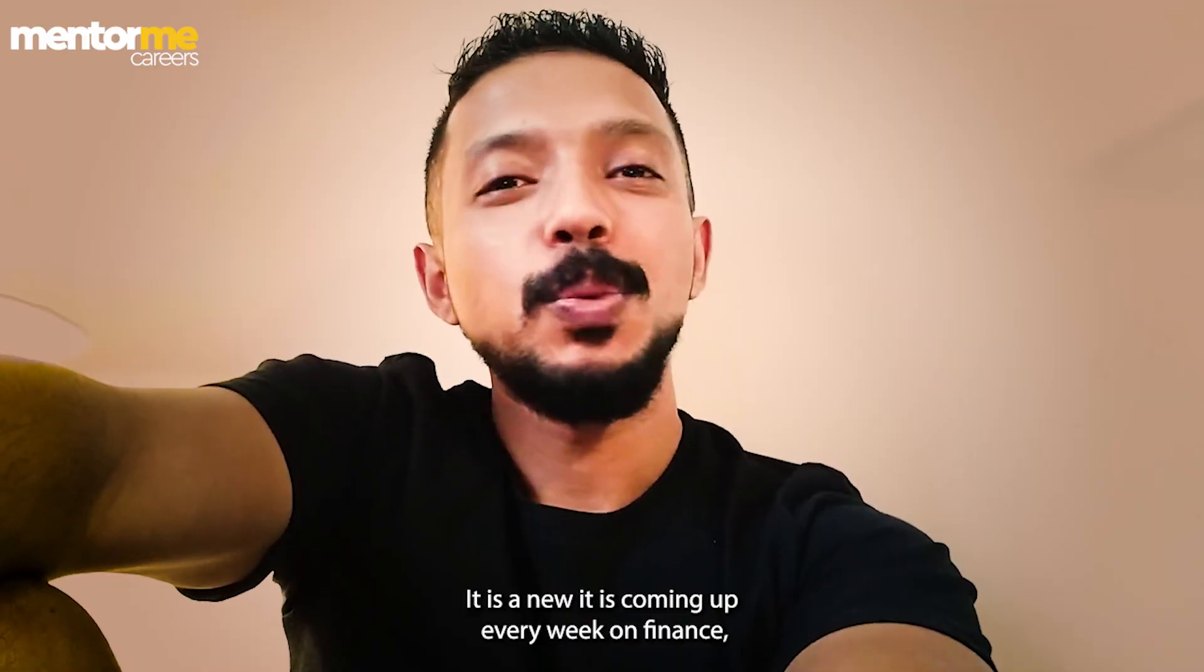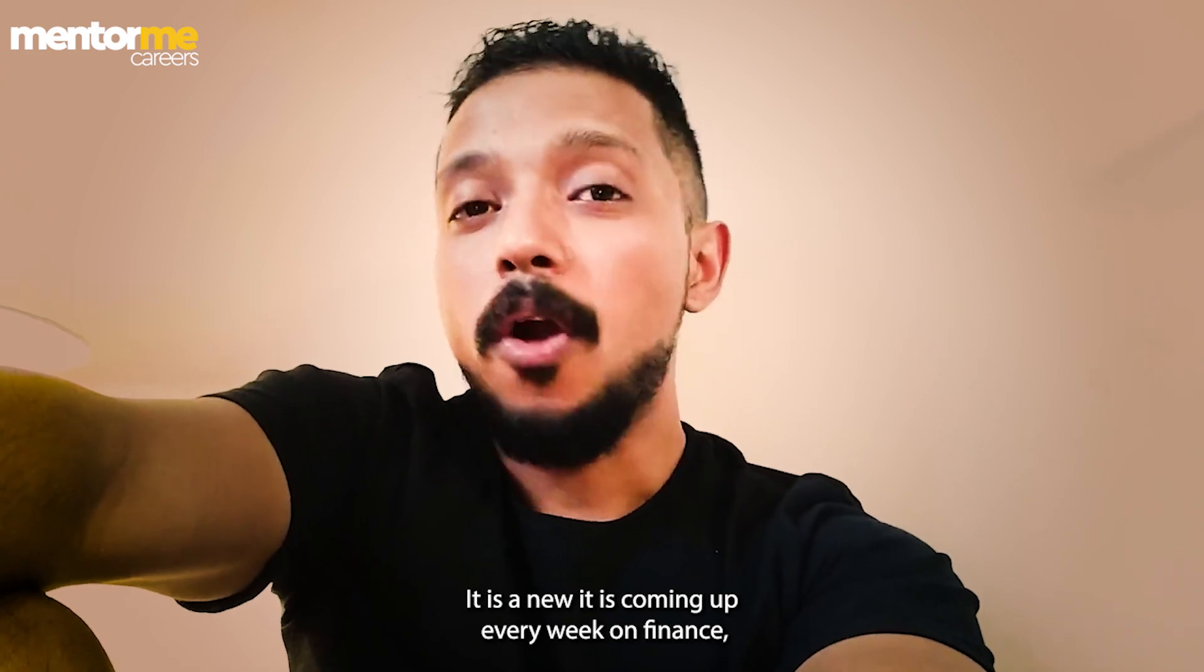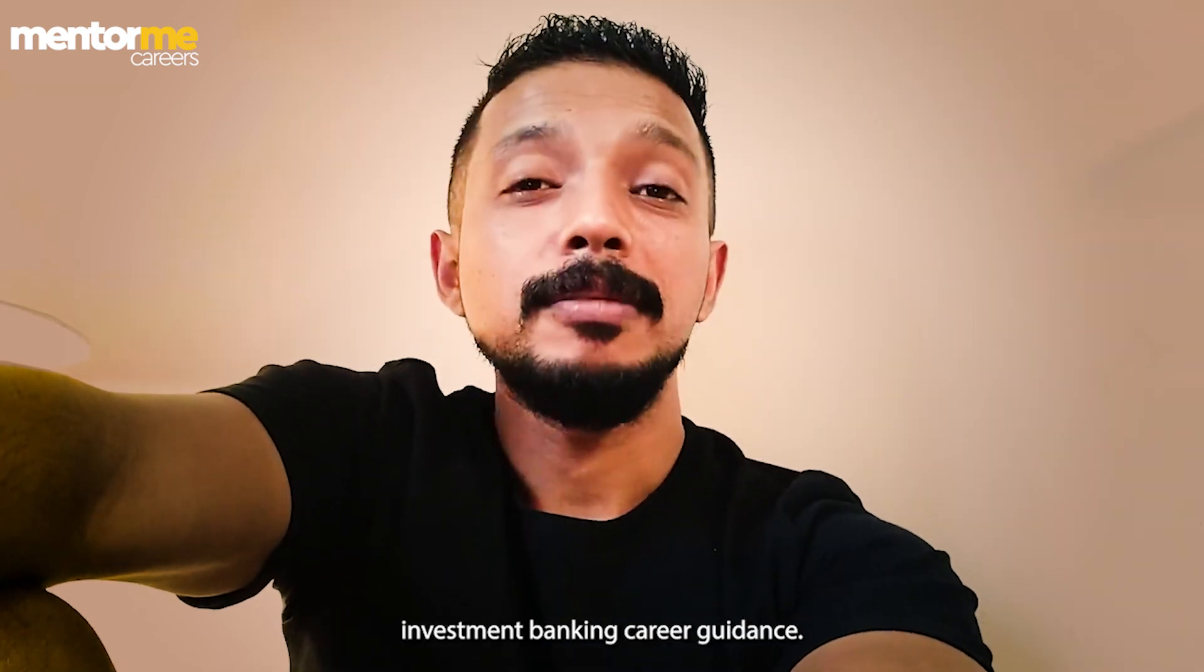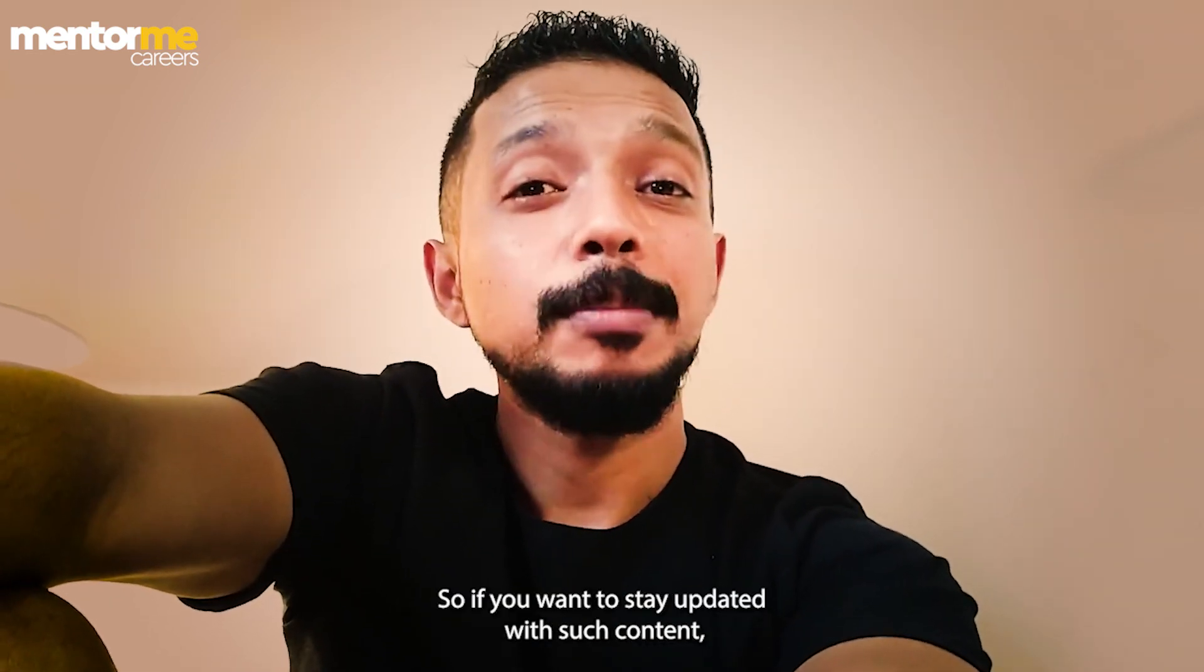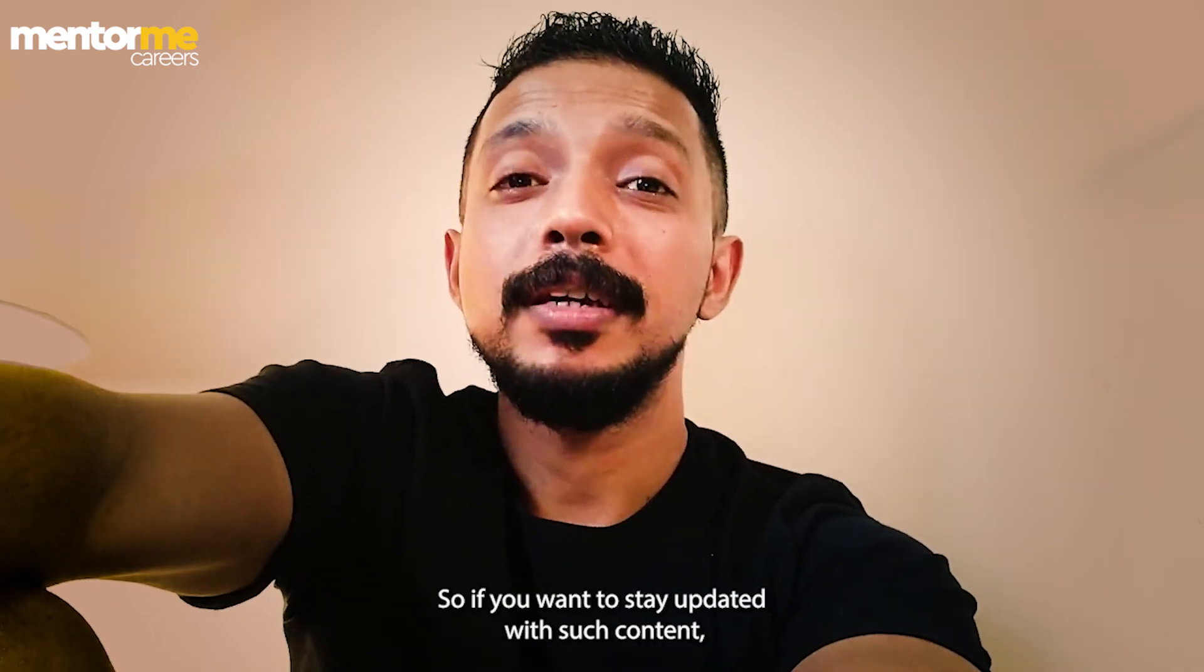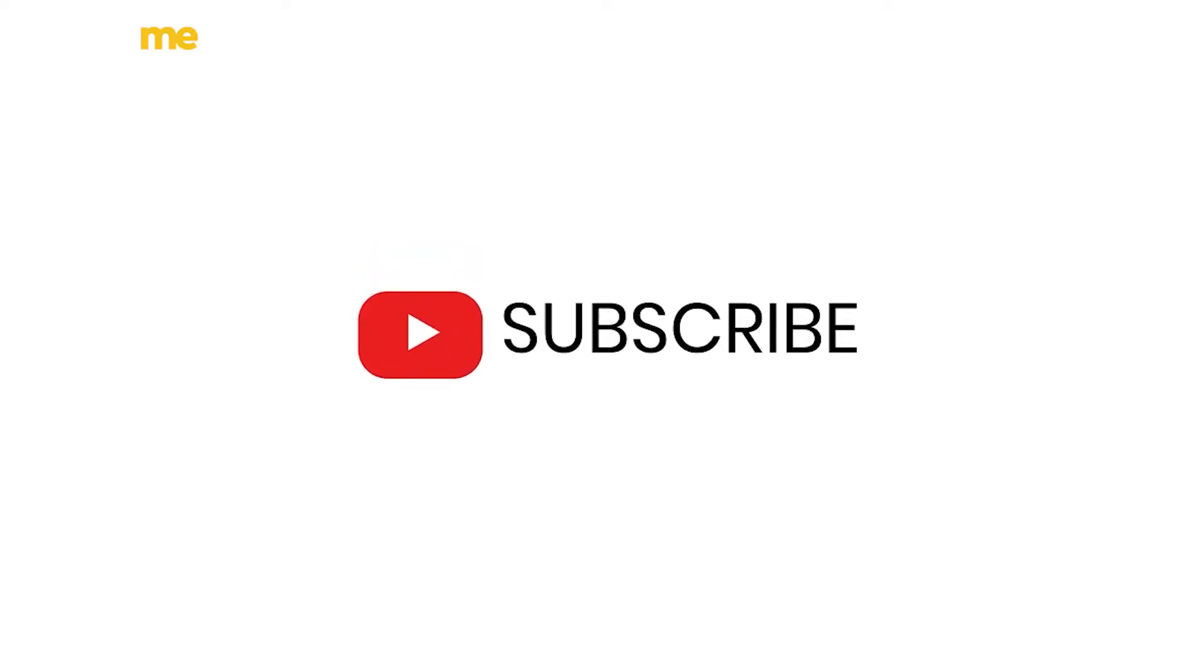It is a new video which is coming up every week on finance, investment banking, career guidances. So if you want to stay updated with such content, please do subscribe to our channel. Thank you. Bye-bye.